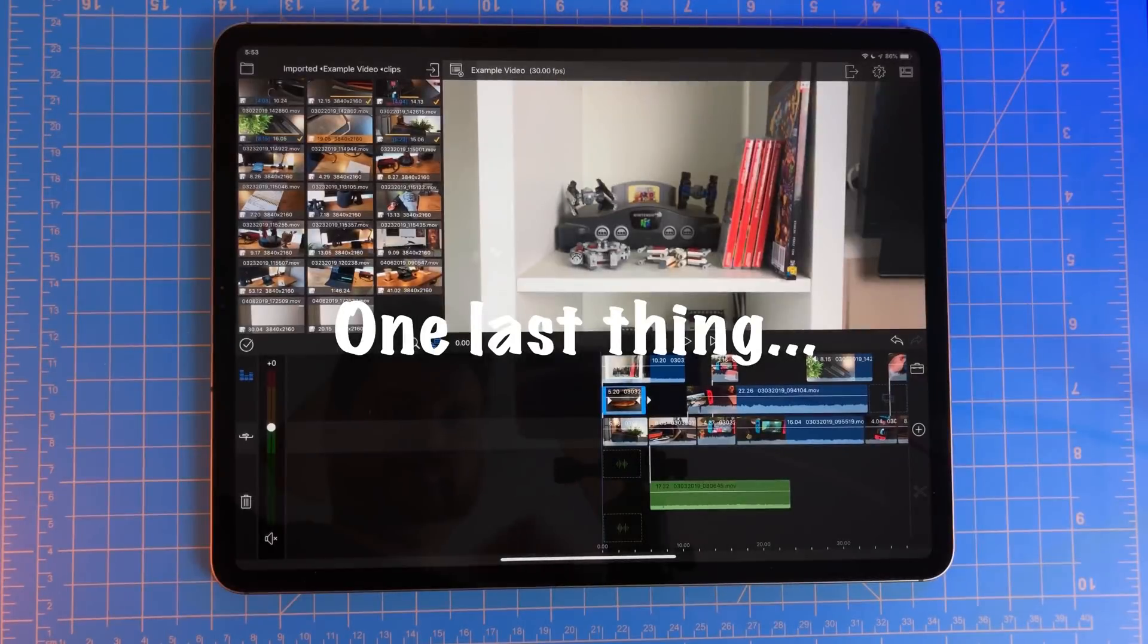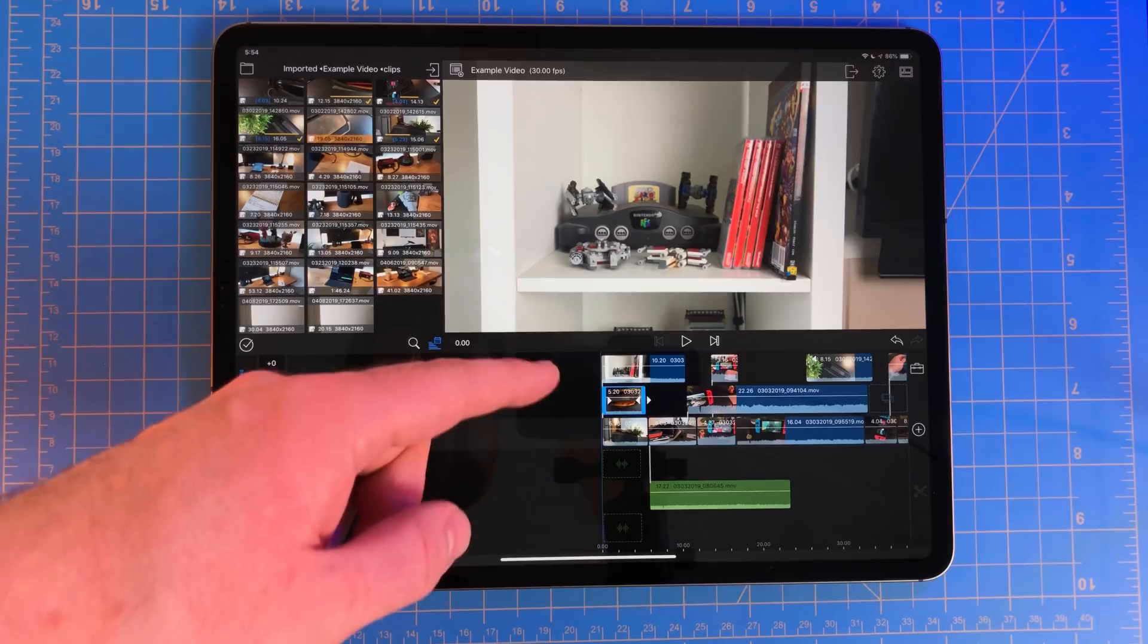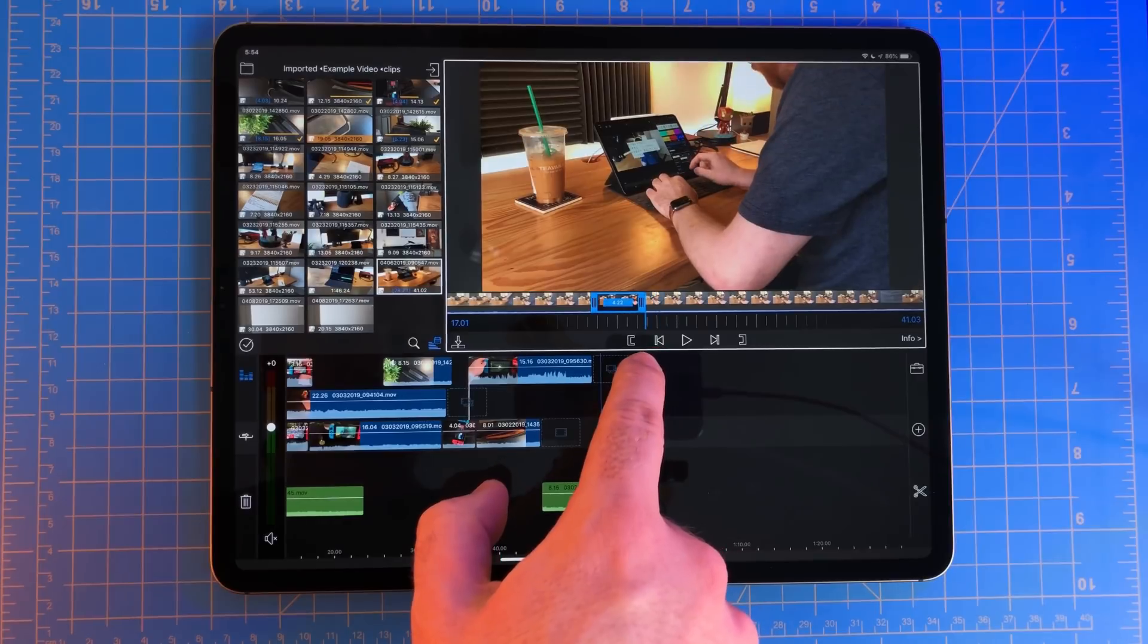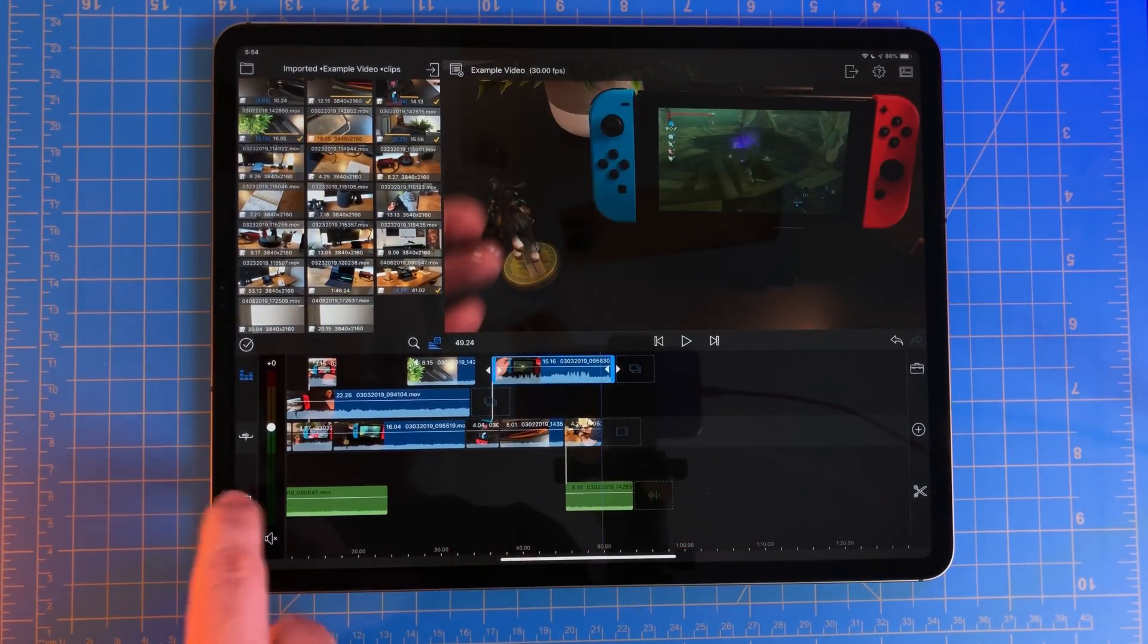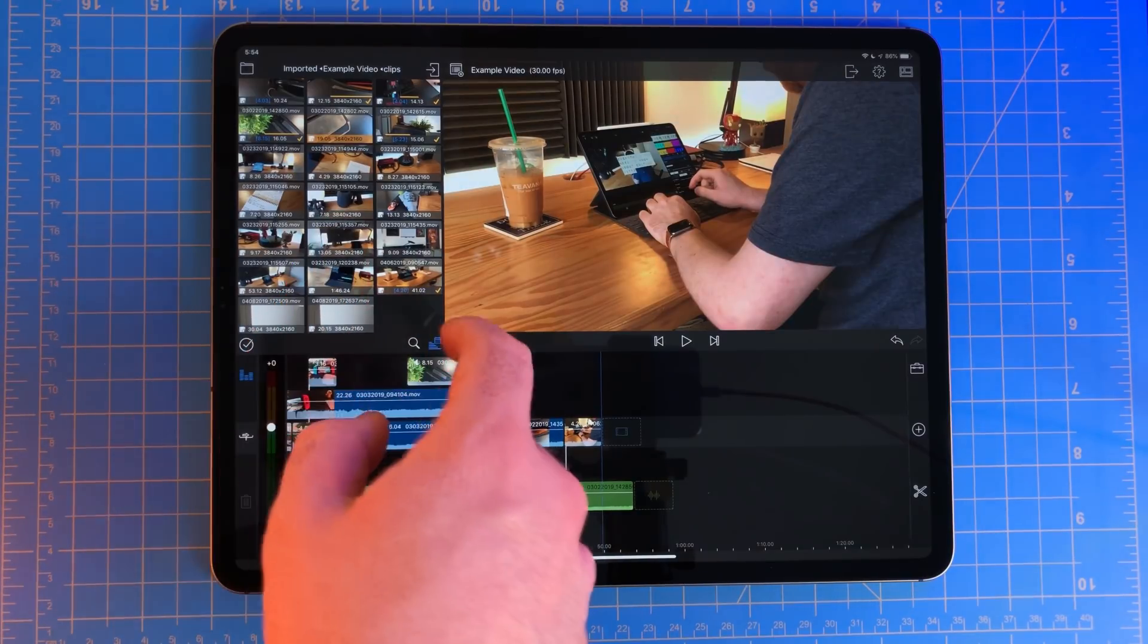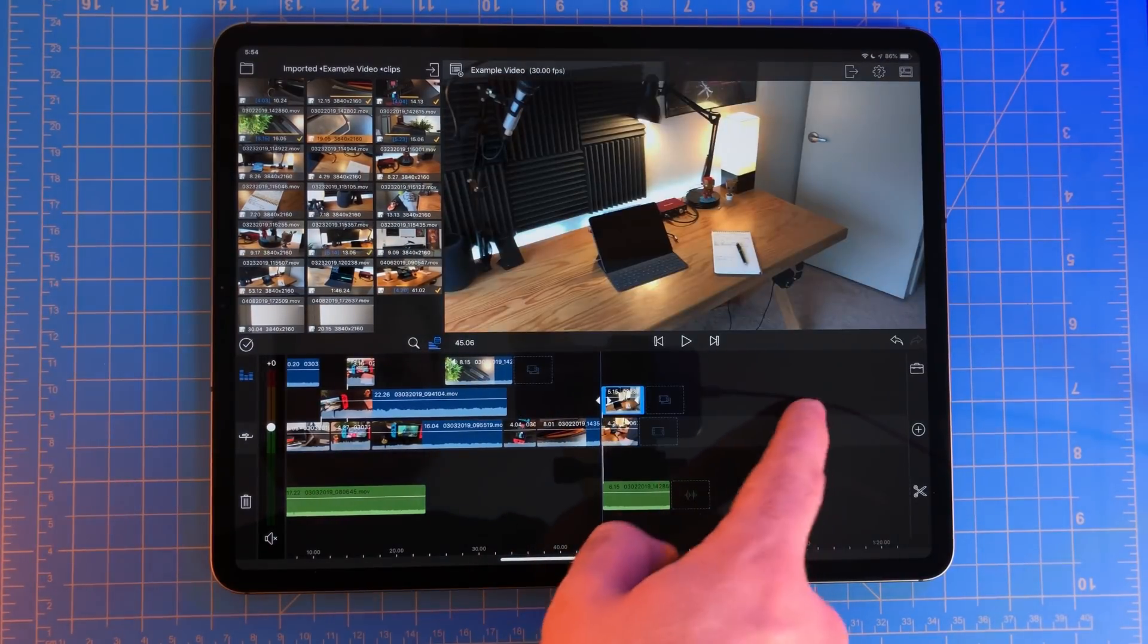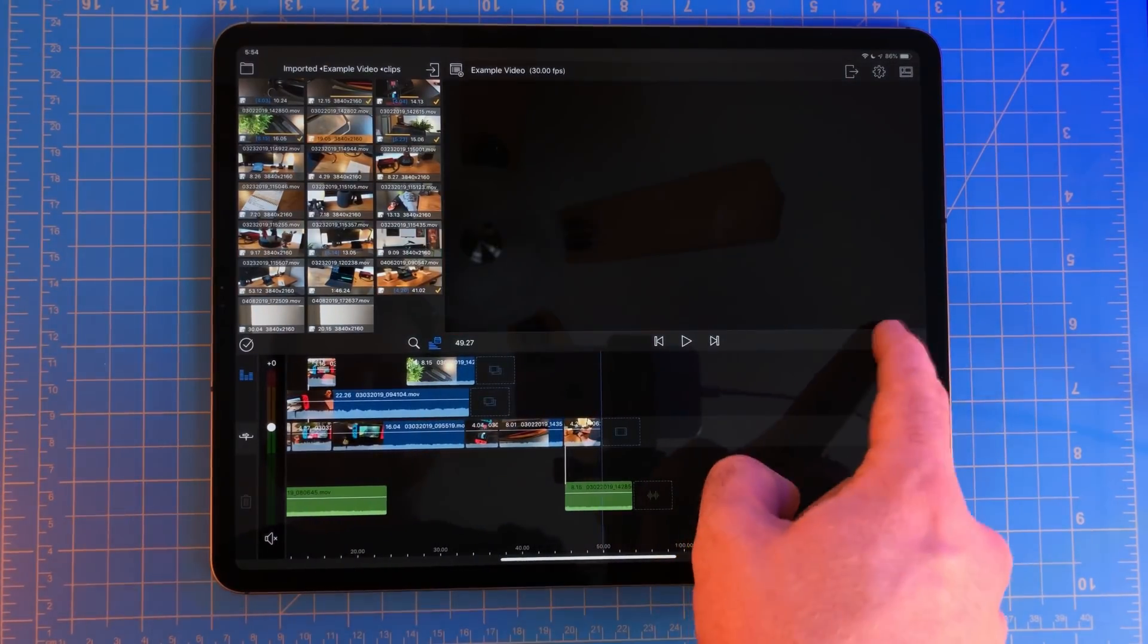One last thing we need to talk about is the timeline layout for video clips. As you can see, we can stack video clips on top of each other. The clip on the bottom is on track one, then right above that is track two, and then above that is track three. Whatever clip, image, or title that's on top in the timeline will be the asset that's displayed on top in the video. If you have a video clip in track one and then put another video clip on top of that in track two, the clip in track two will then cover up the first video clip on track one.